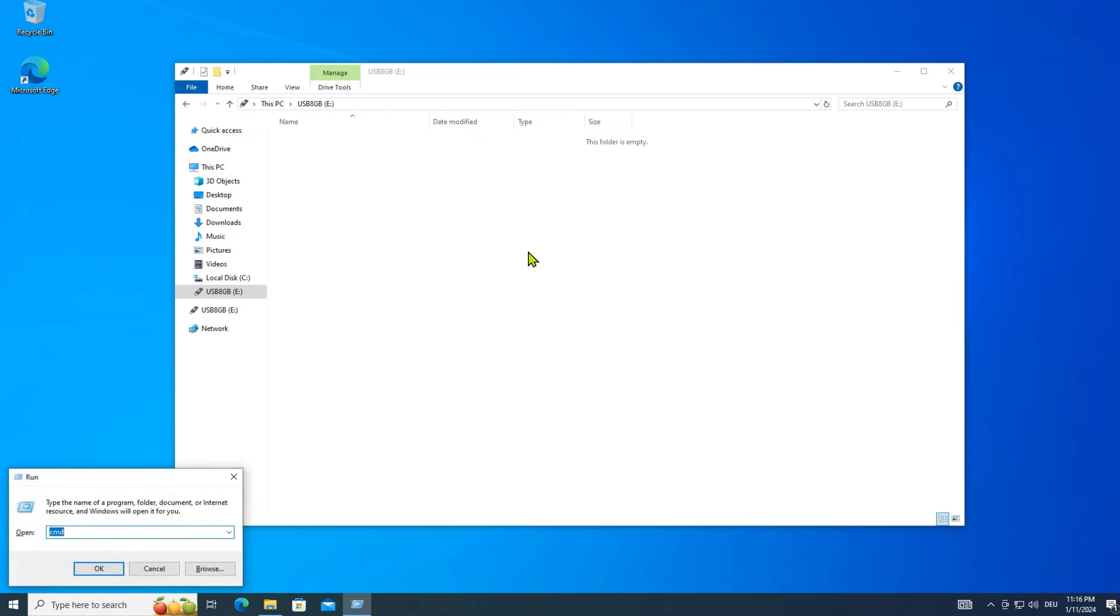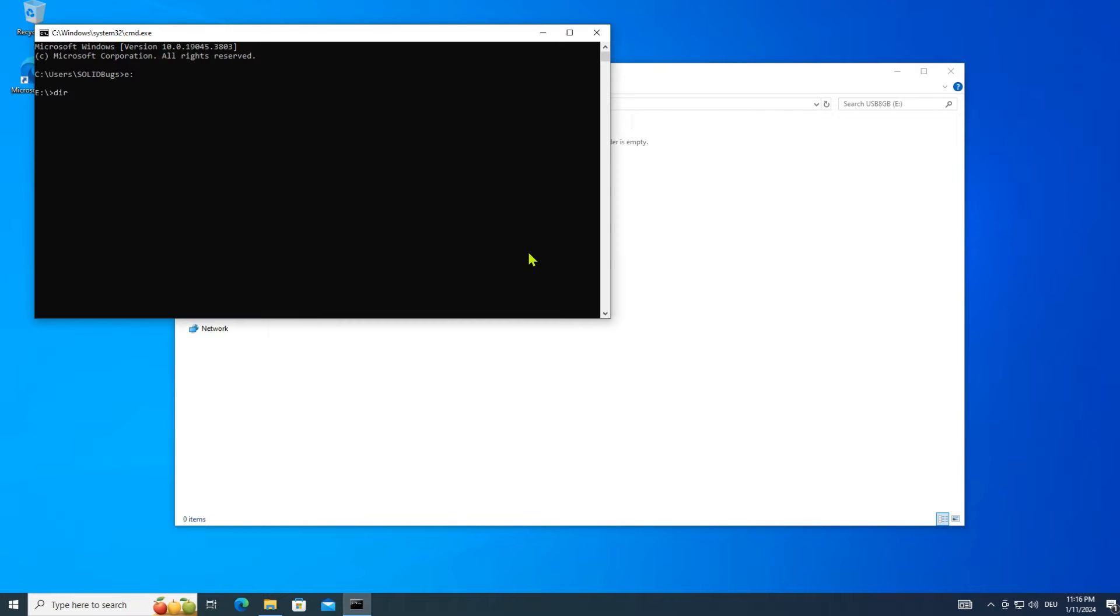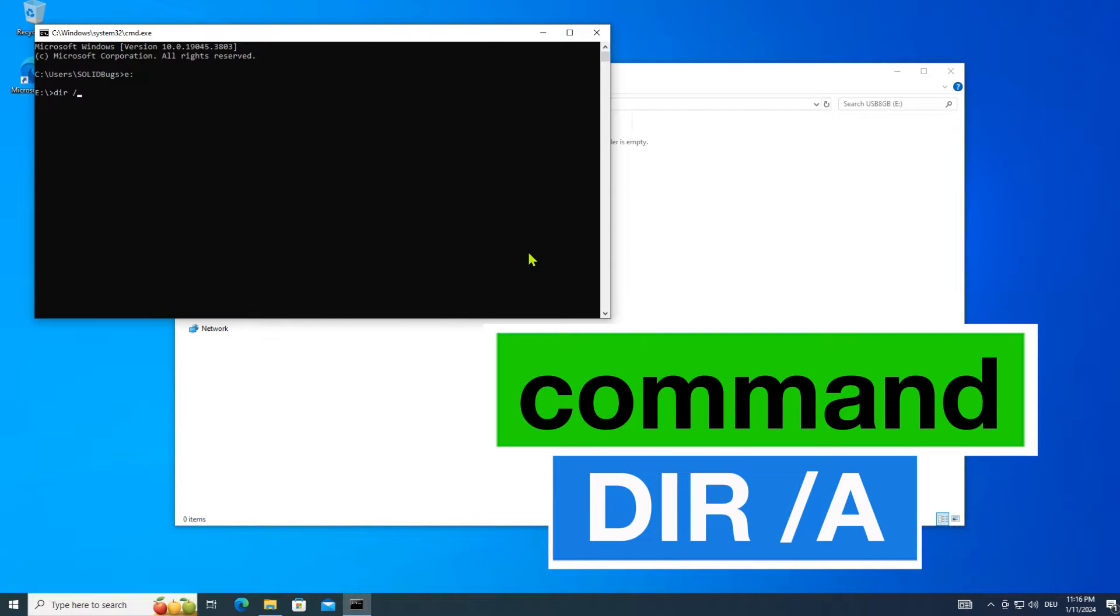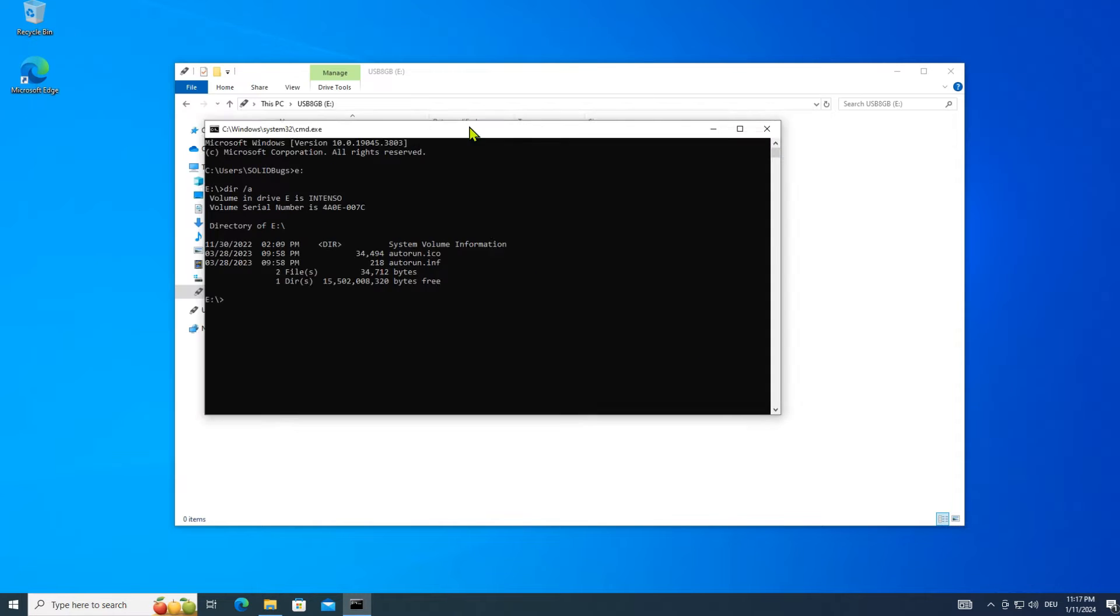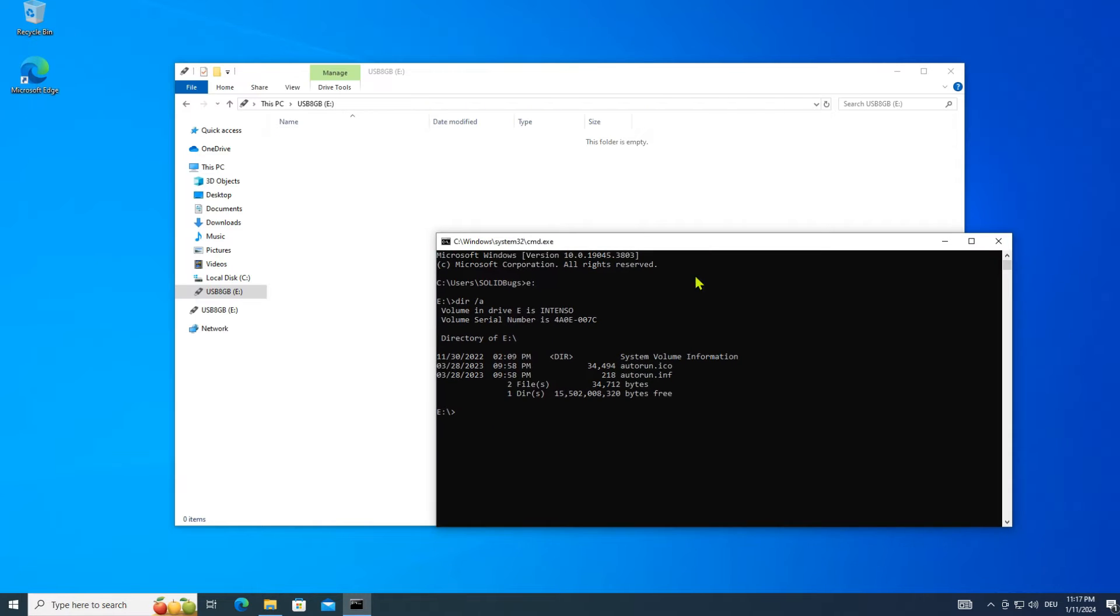If you open up a command prompt and run the command dir slash a, you will notice the folder contains two files: a file with the extension inf and another file which is the displayed icon.